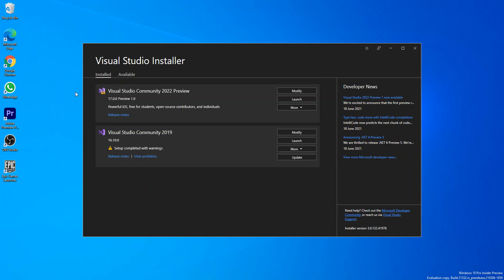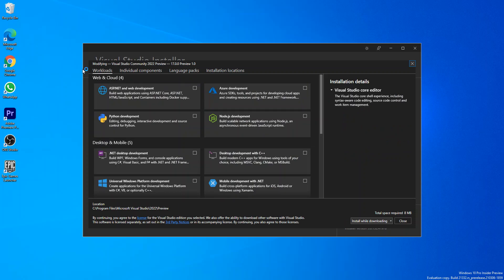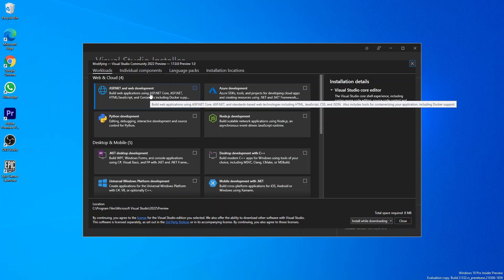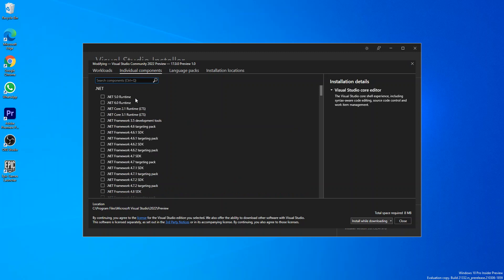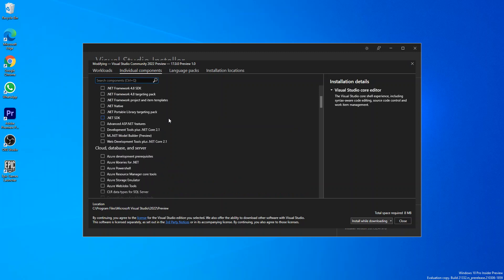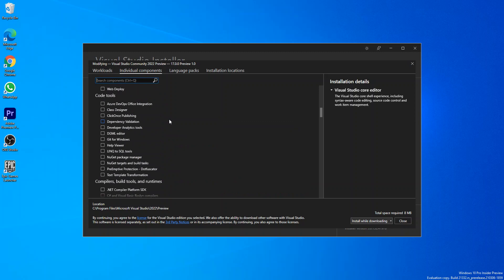While the setup completes, in case you want to come back and install more components, you can come back and click on modify here. Then you can click on whatever workloads you want to add, or you can come inside the individual components and download and install components individually.